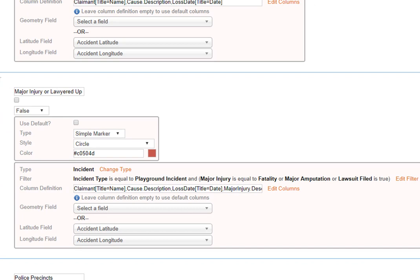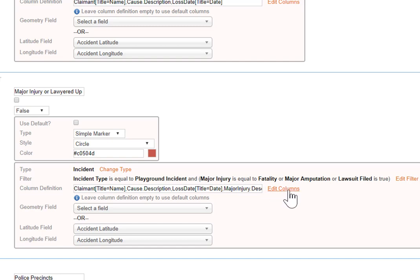And then the query that you define is just like any other view or report filter you do anywhere else in Origami. This was on incidents. Filters, incident type is equal to playground incident, and we either got a major injury that's a fatality or an amputation, or lawsuit filed is true.